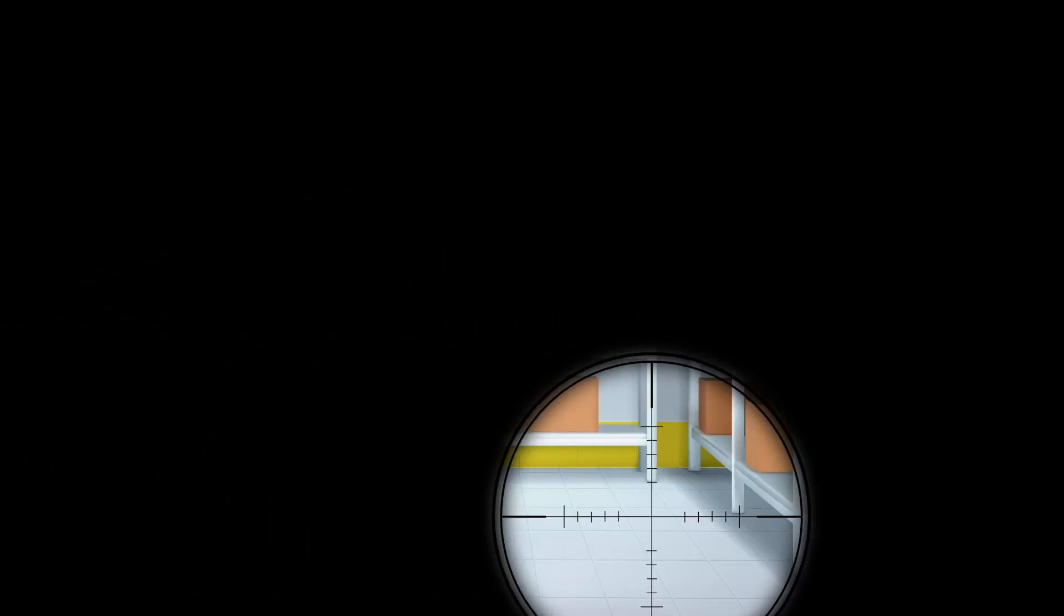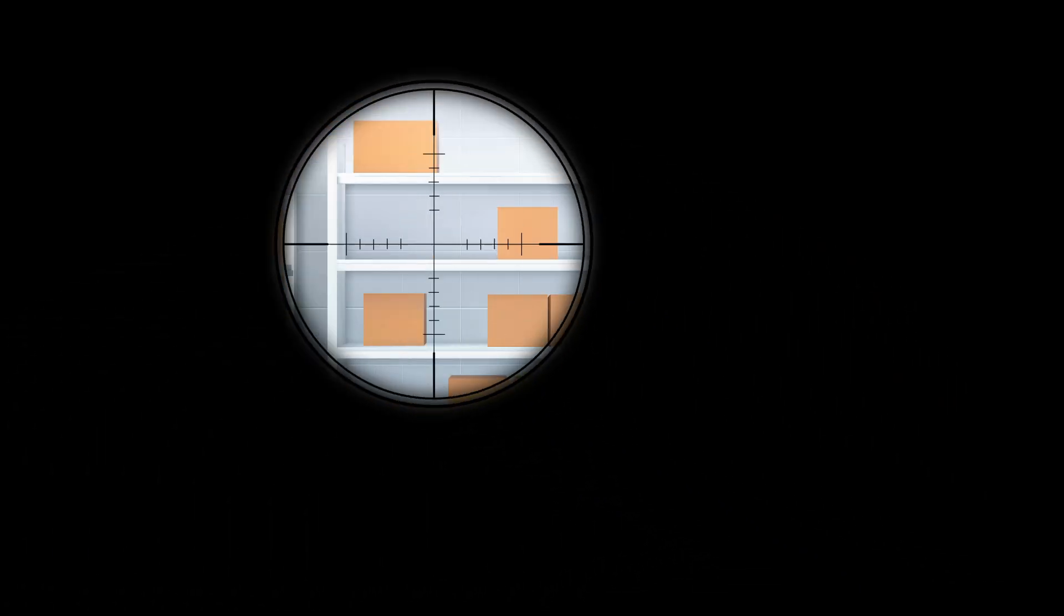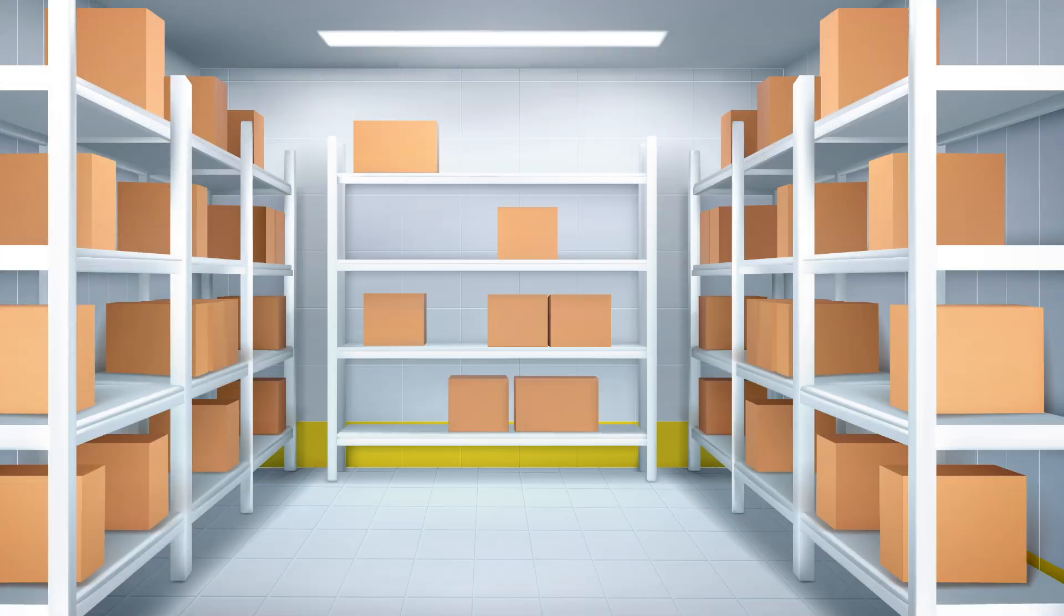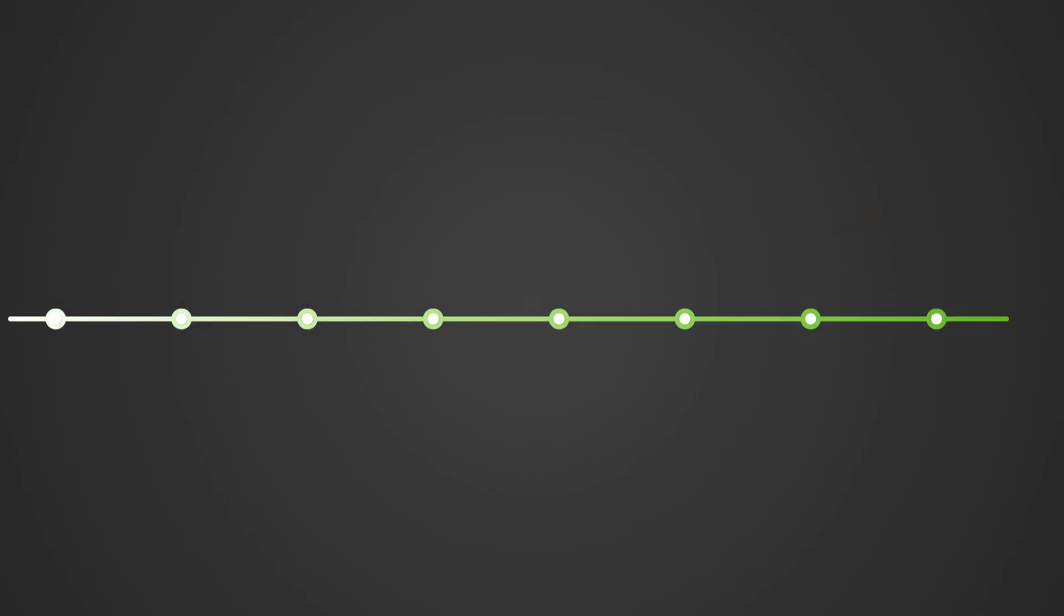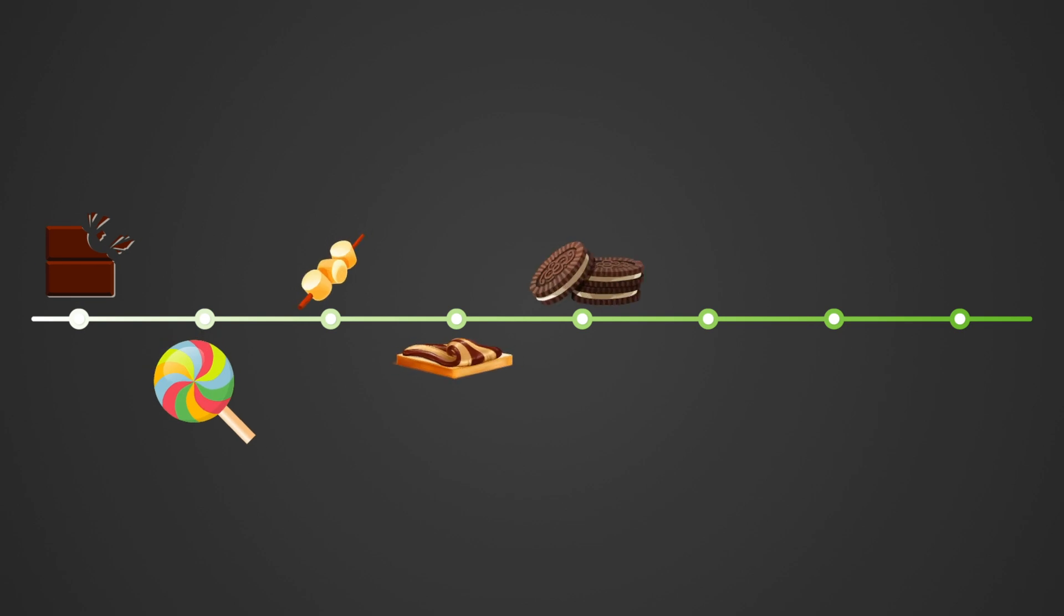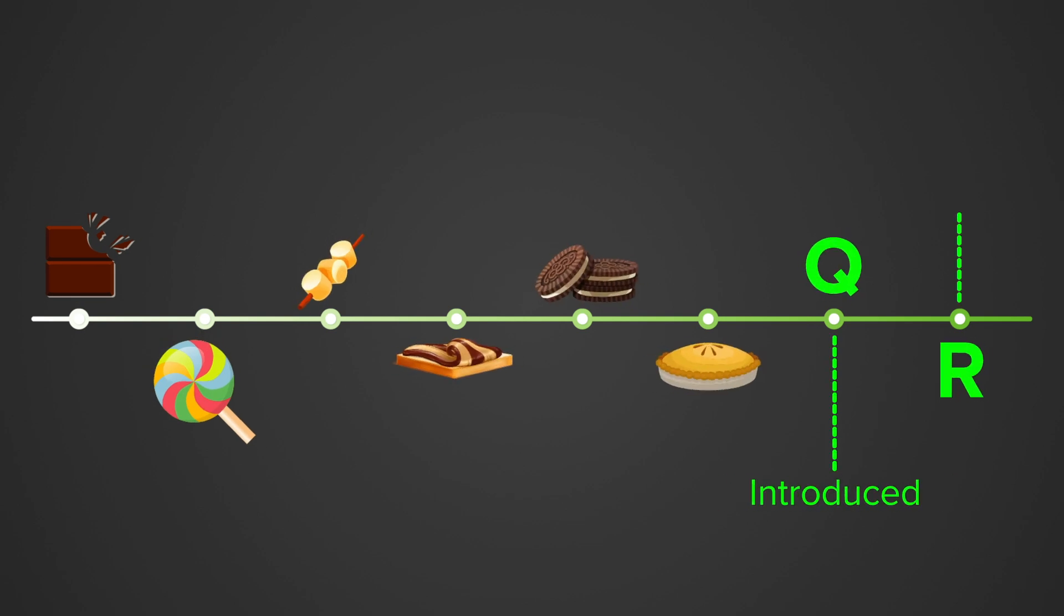Scoped storage solves these two problems. It was introduced at Android 10, but only mandatory from Android 11 onwards.